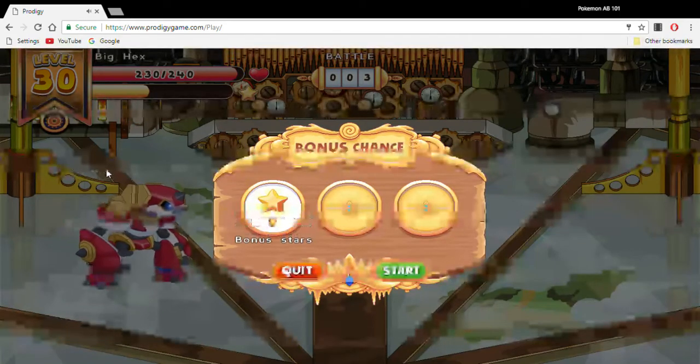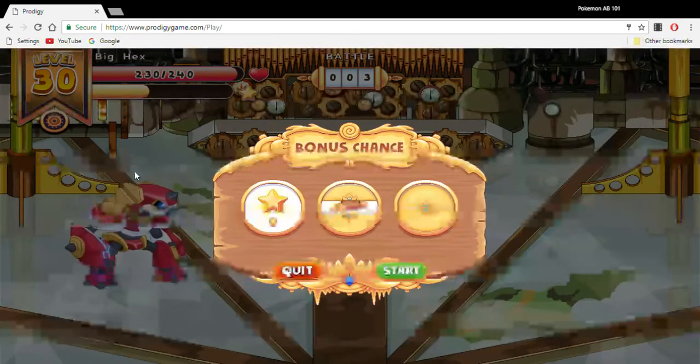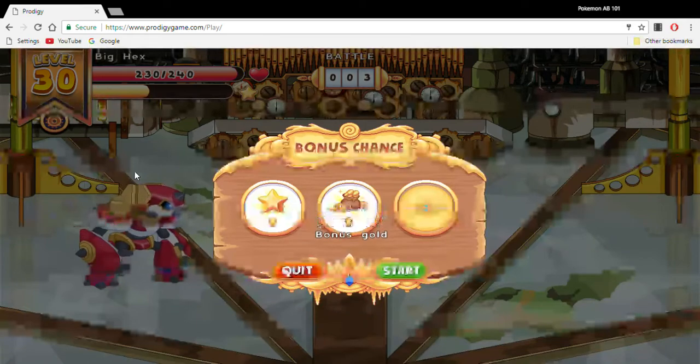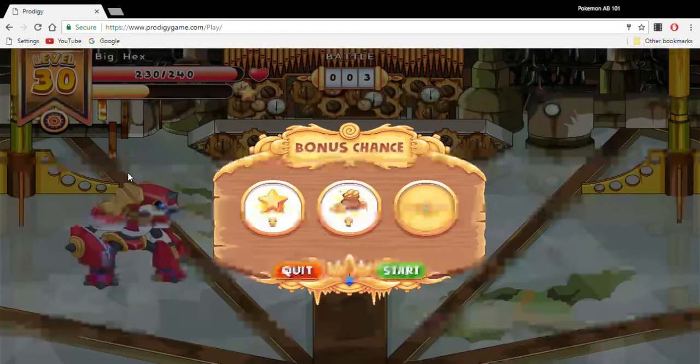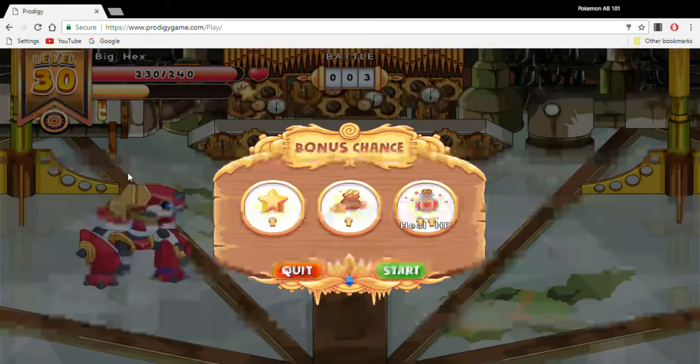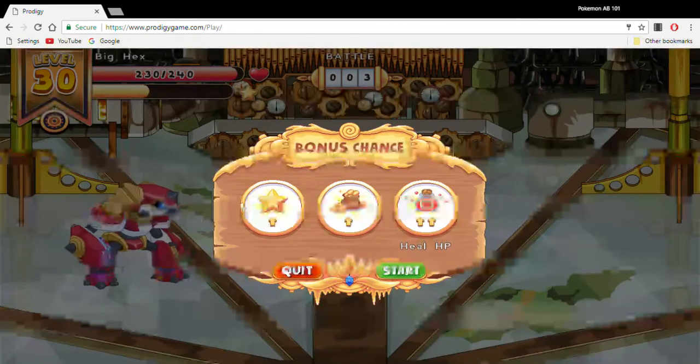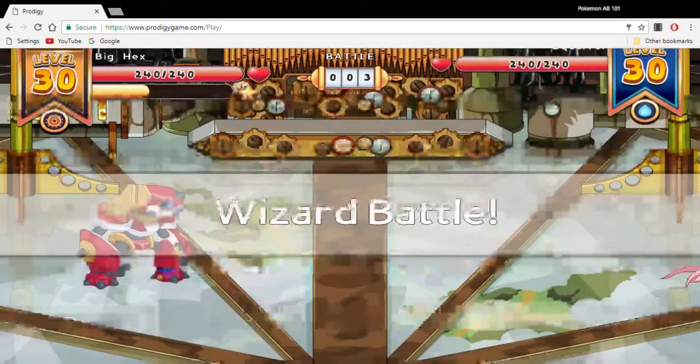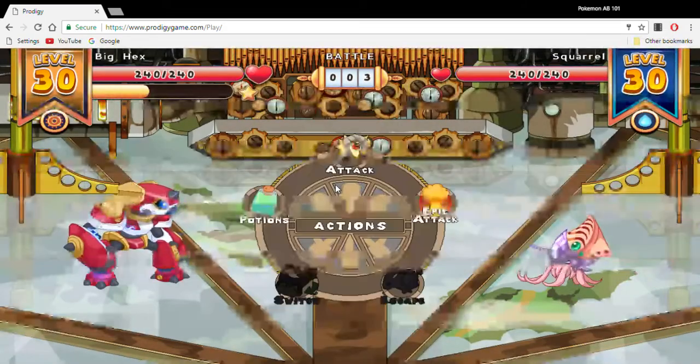50 gold, not a lot but not that bad either. I'm almost halfway from leveling up to level 30. Bonus stars, bonus gold, and heal. Heal up HP. Okay, I don't really need a heal since I'm only 10 health away. Oh my god.